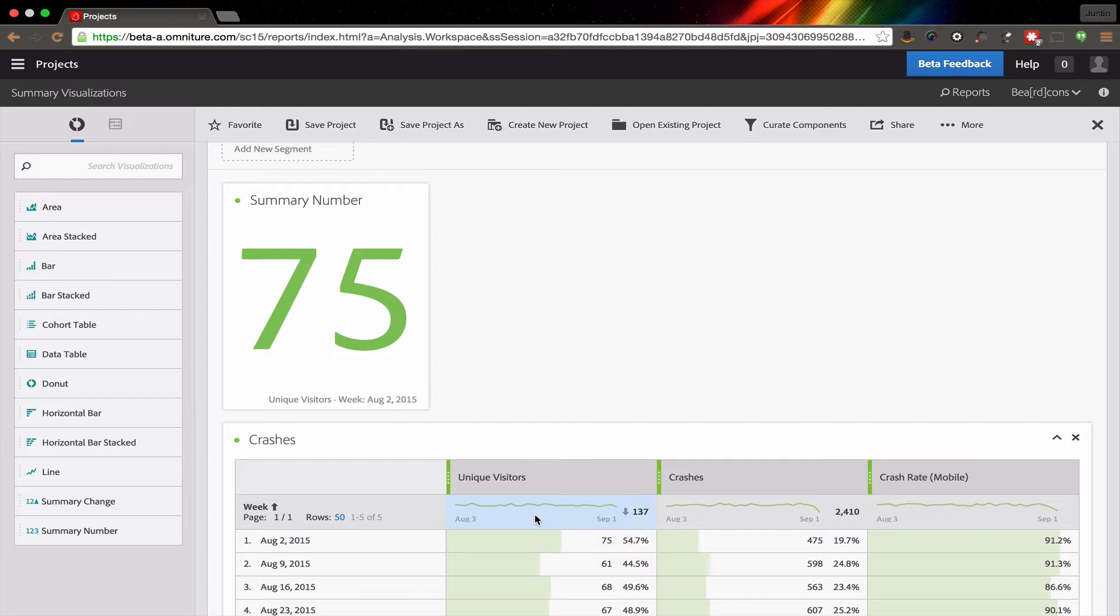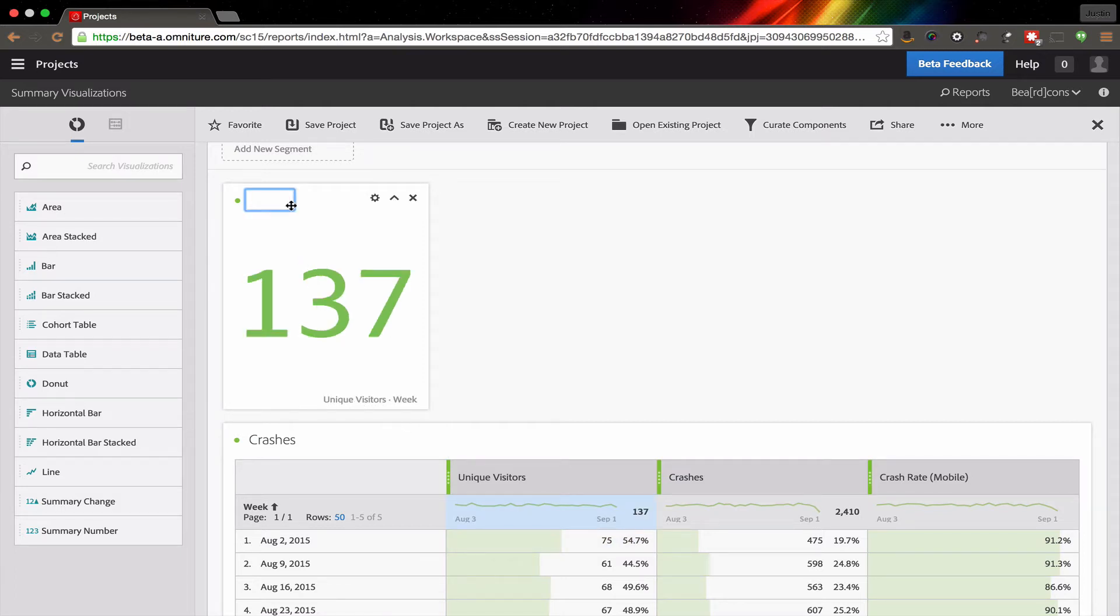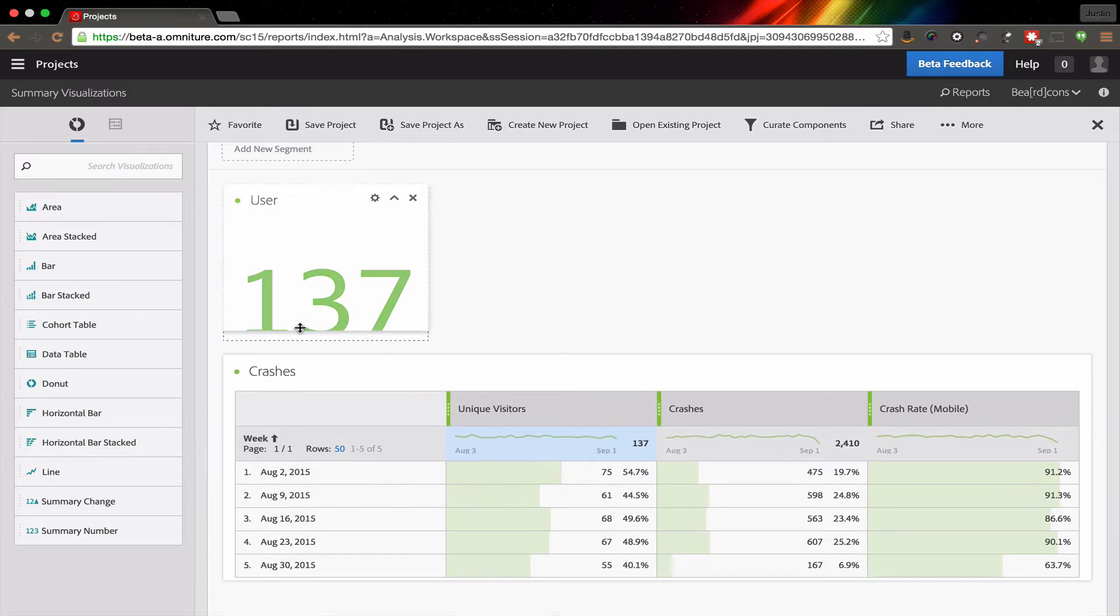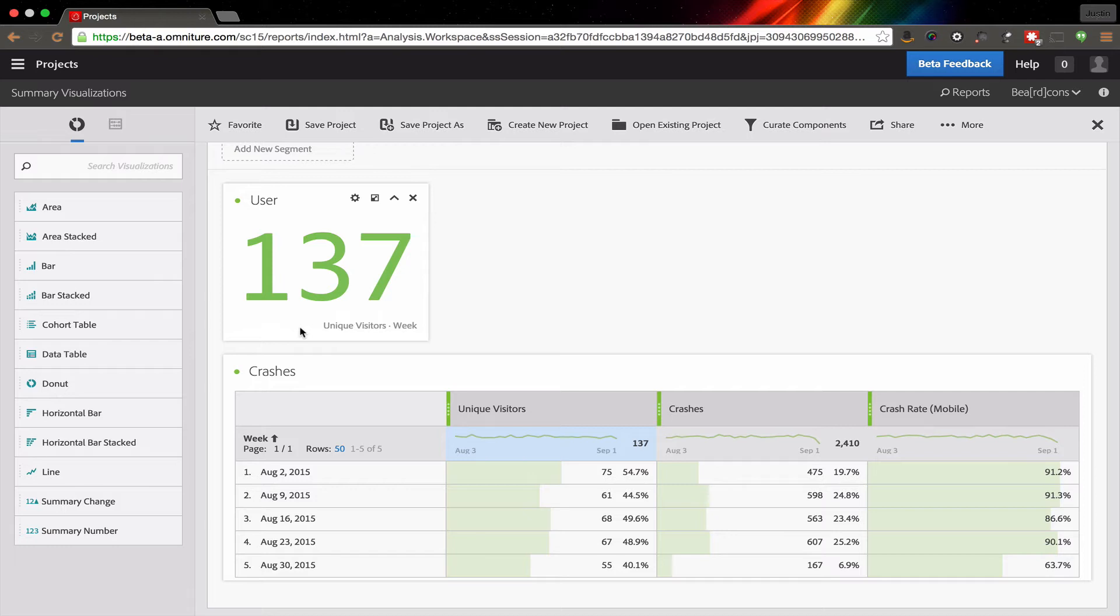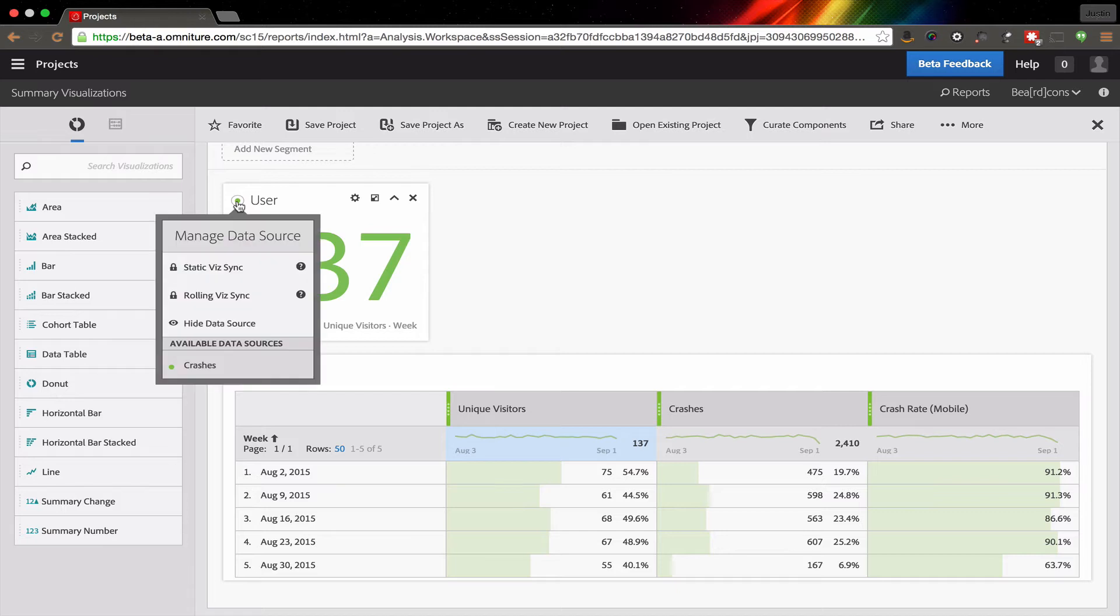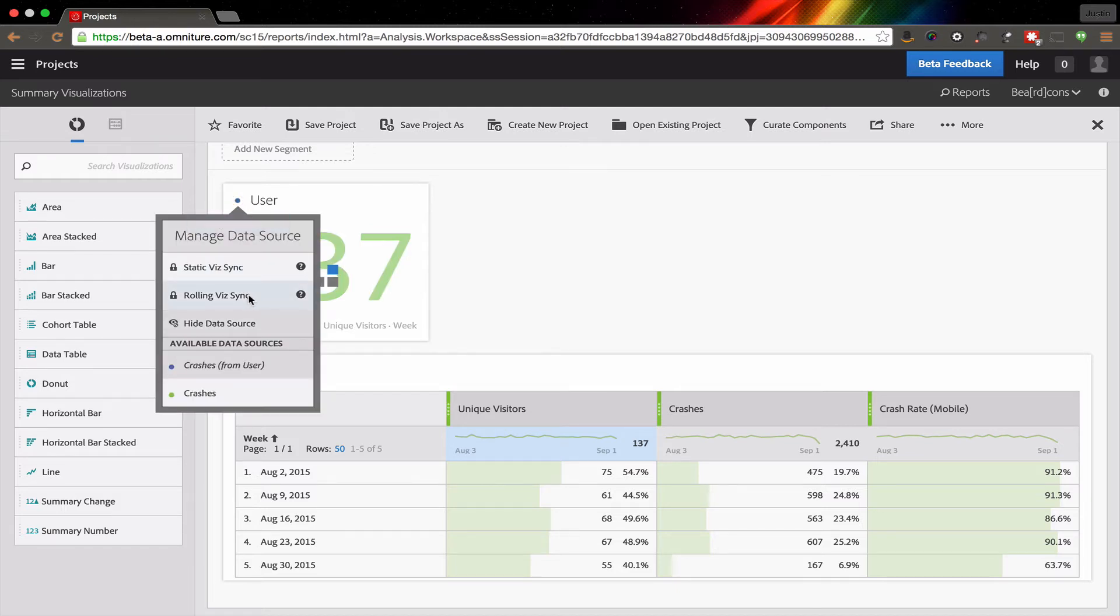I can even choose the total rows if I need to. I can add a description or a title to this widget here. What it allows me to do is show just a really concise view of the data, and I can put multiples of these on the project here.